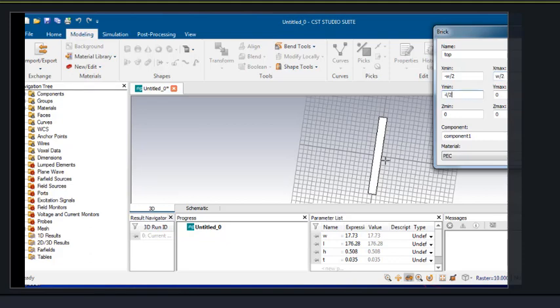On the top we'll apply a small conducting layer so that the bead lines, that is via lines, can also be applied at plus and minus 50.14 at both sides.